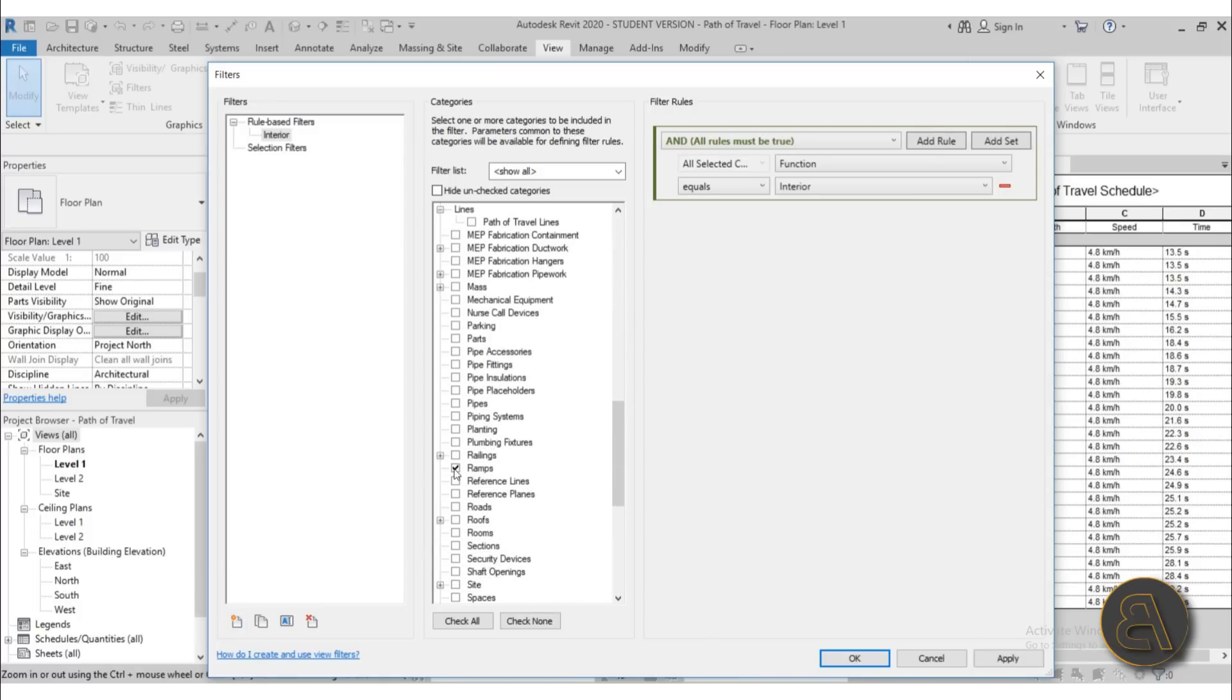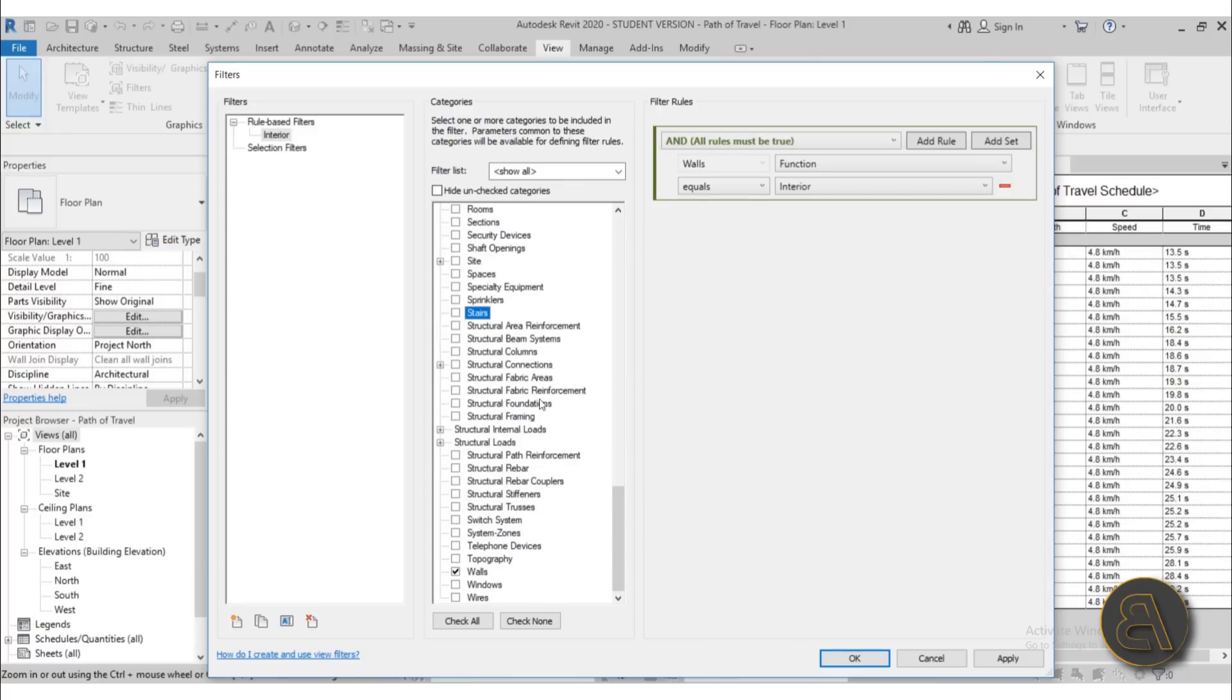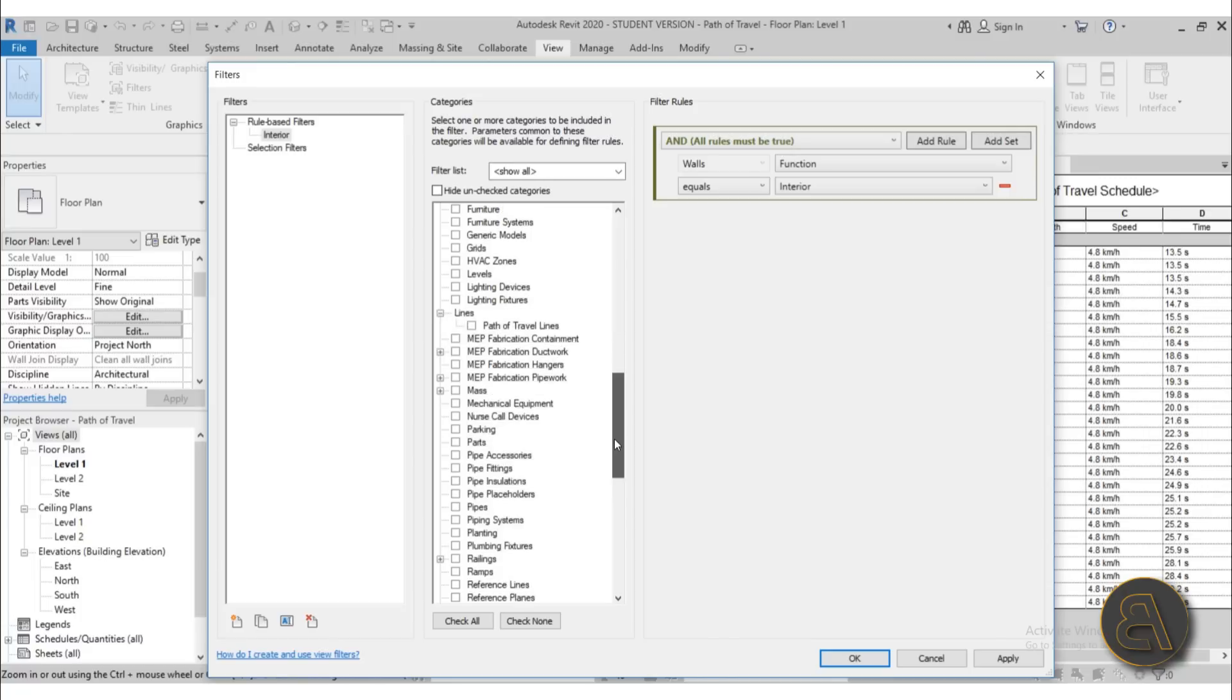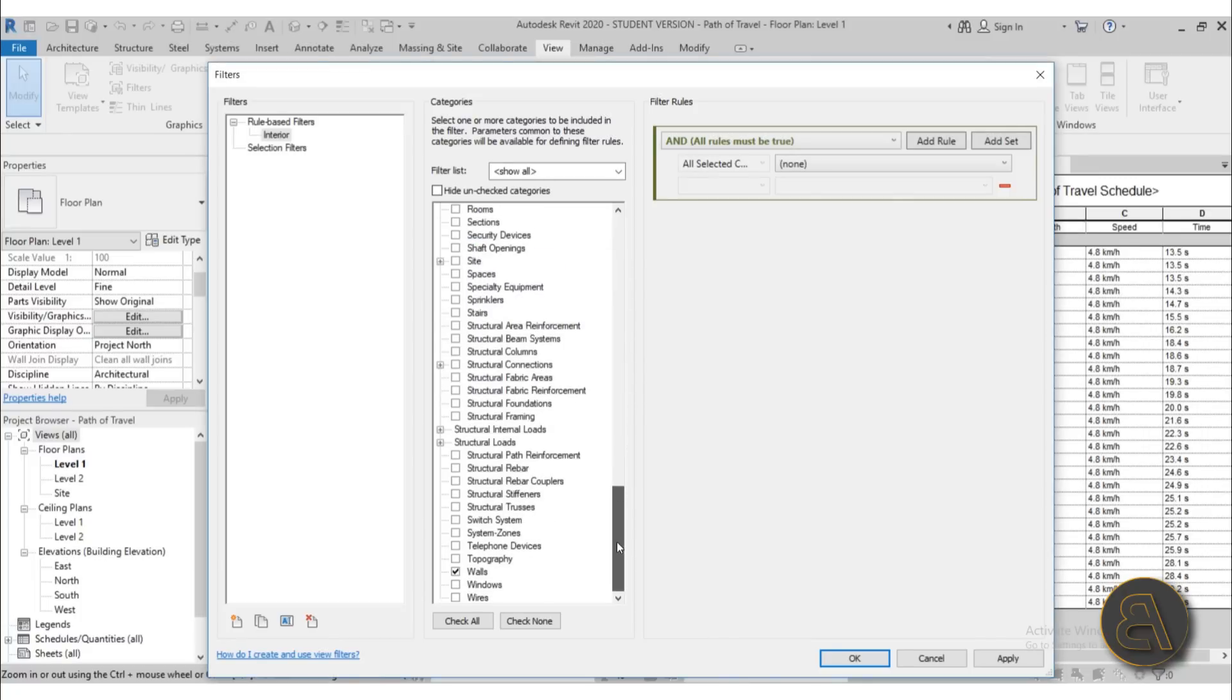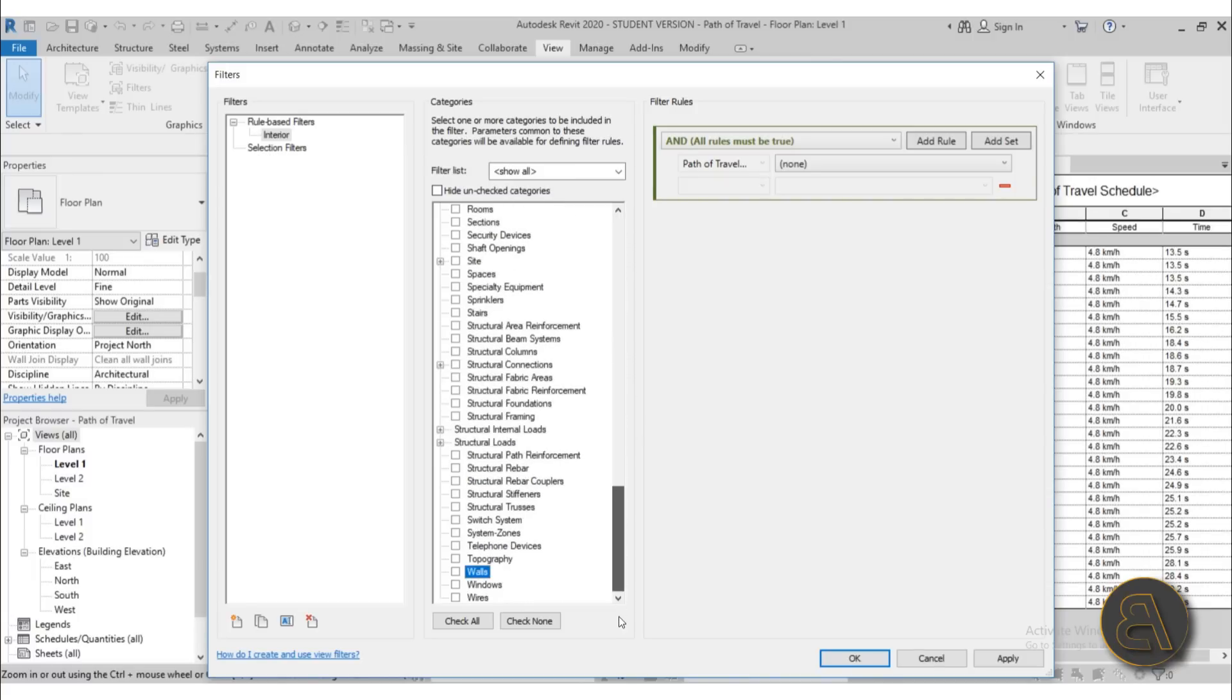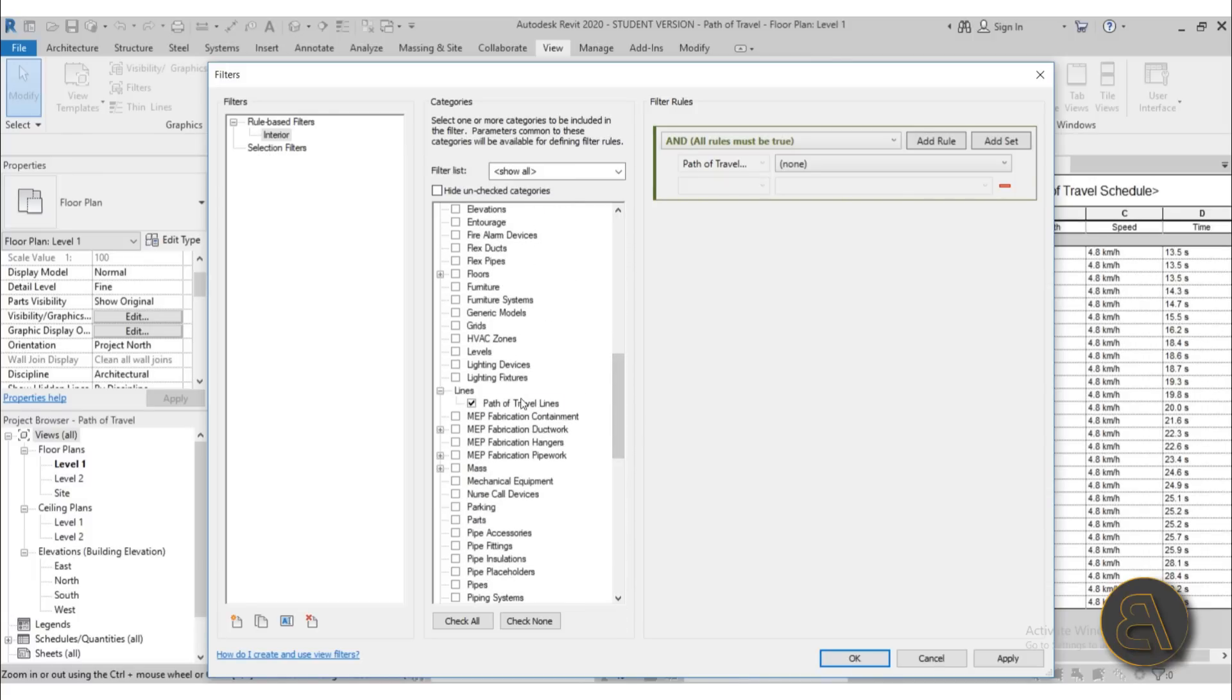So basically, I think the only one that is selected is the path of travel. And yes, it is. Okay, so we've got our path of travel and here we can add rules.